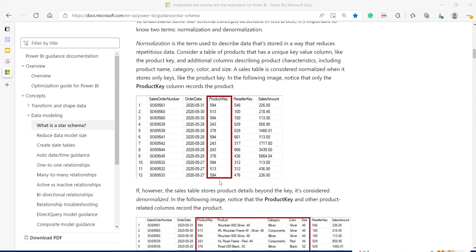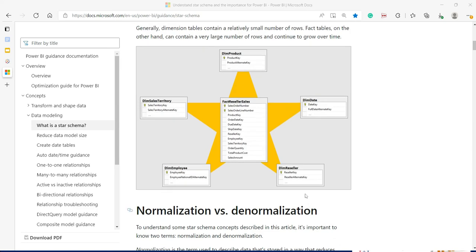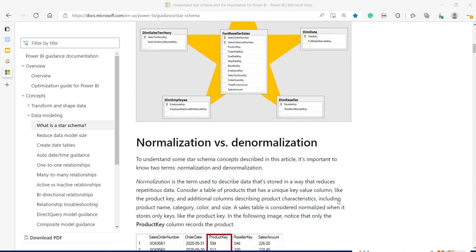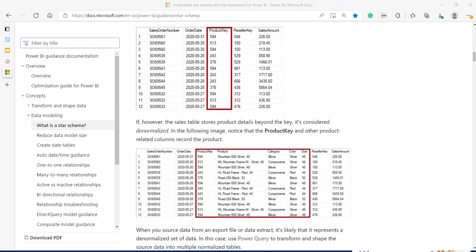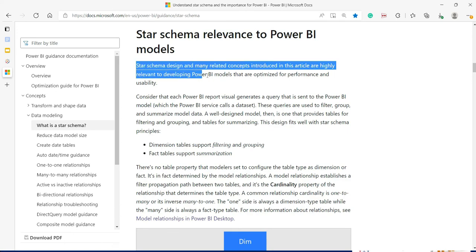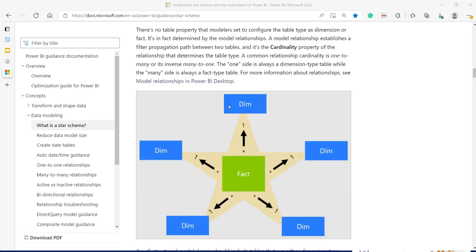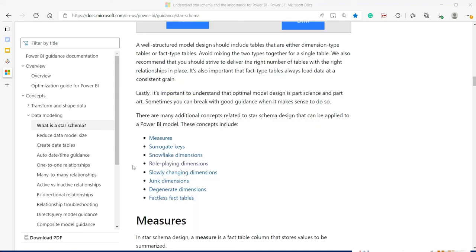For example, if you can see this is the product key column. So you can see the repetition over there, right? So instead of having this repetition again and again, for example 594 or 243 same thing, so instead of that, have a separate table for a product and align that with the fact key with the product key over there, right? That would be a better approach to have. So star schema design is highly relevant to Power BI models. So when you have dimension table, that would highly support filtering and grouping. And when you have the fact table, that would support the summarization. Another key point you should remember that one side is always a dimension type. So dimension is one, fact many, one to many, that would remain same. Probably we'll talk more about the additional concept when we will reach the subsequent classes.